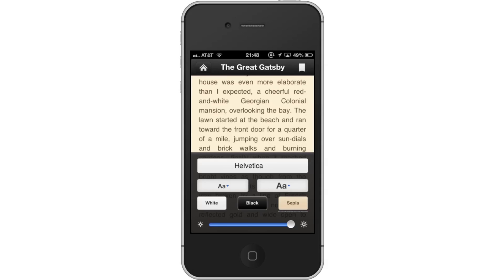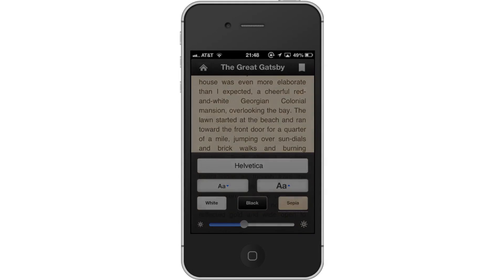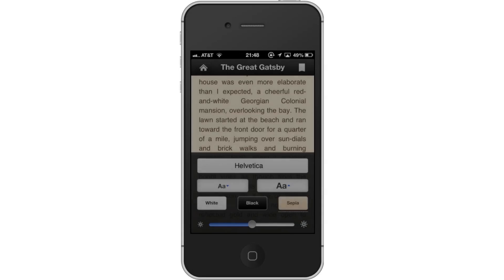Then adjust brightness. Use the horizontal fader to adjust how bright you want your screen to be. This feature is especially helpful if you read in the dark and want to turn down the brightness of the screen.